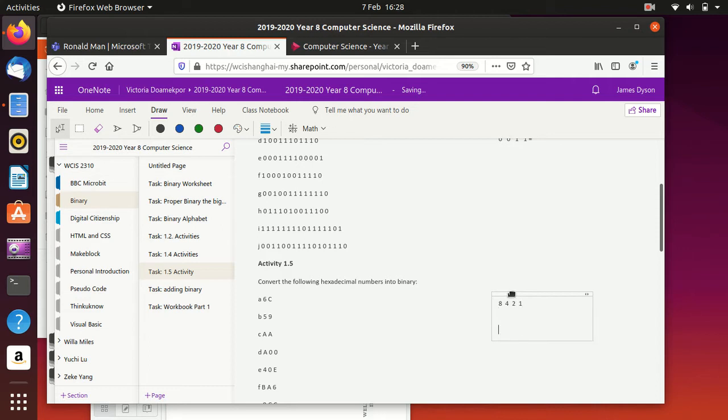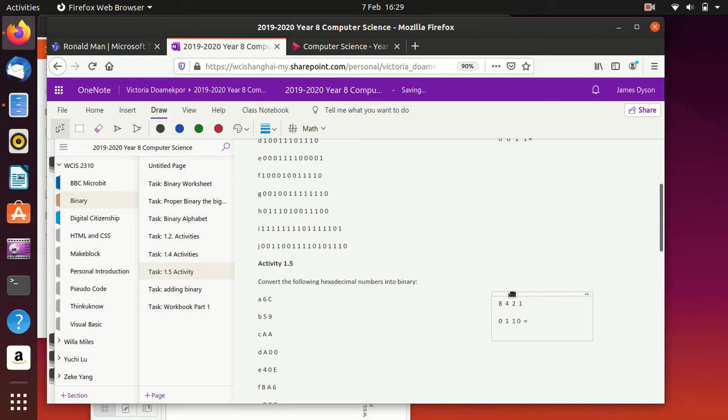So we know that a 6 is made up of no 8s. It's got one 4 in it. It's got one 2 in it, and there's nothing left. So that's our first one. That's our 6.